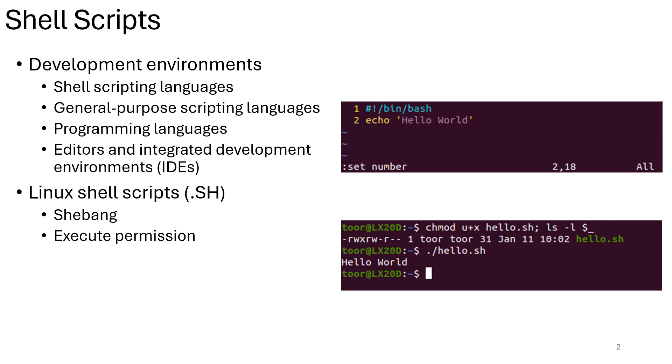When it comes to general purpose scripting languages, more powerful languages like Python, Ruby, or Perl can also be used for scripting. They offer a wider range of functionalities compared to shell scripting.